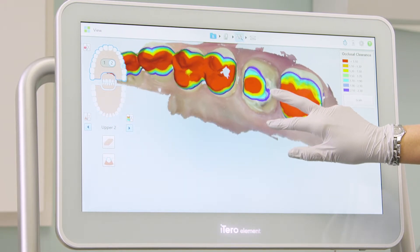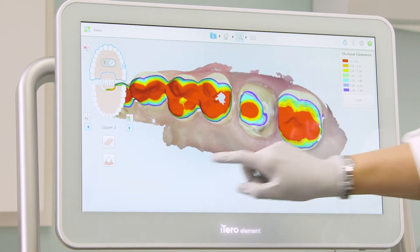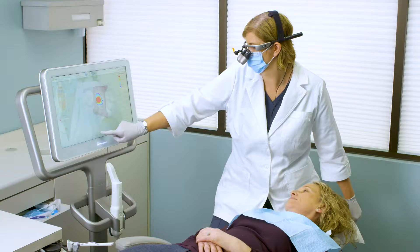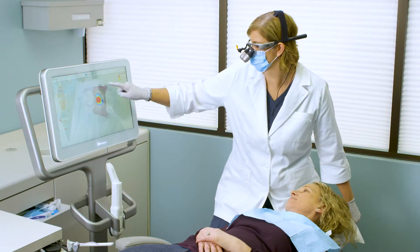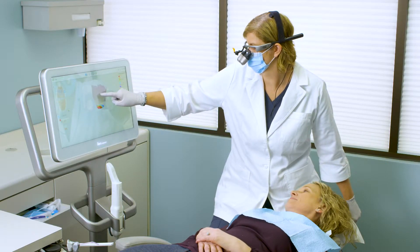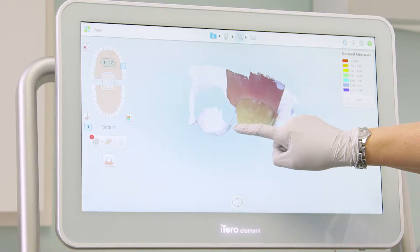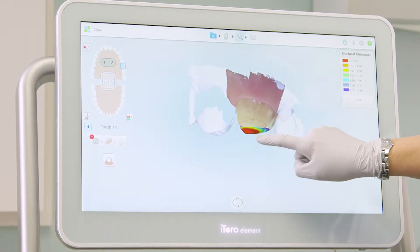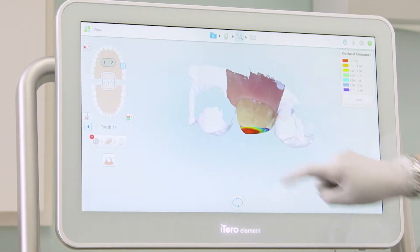First, I will tap on the eraser icon. Rotate the model to the buccal view. Use my finger to circle the area that I reduced.